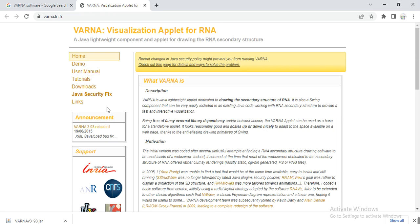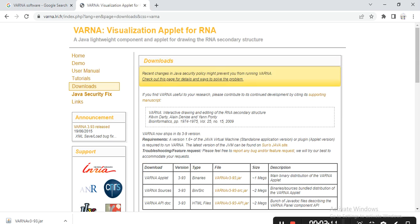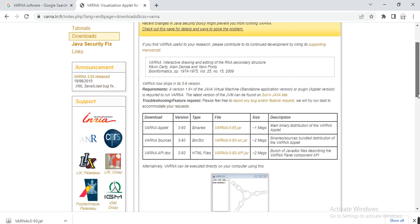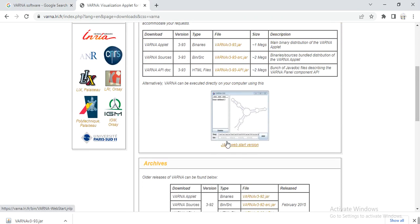It guides us to the window. Here you select the Download option. These are their applications — you can use the VARNA applet or any other. You can also use the Java Web Start version.